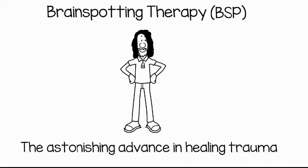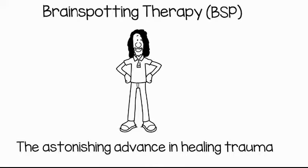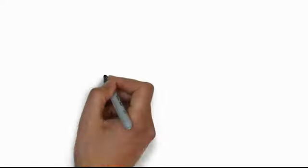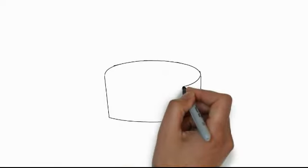Hi Mark, so I've heard a lot of fascinating things about brainspotting. Could you tell us more? Yes, thank you.